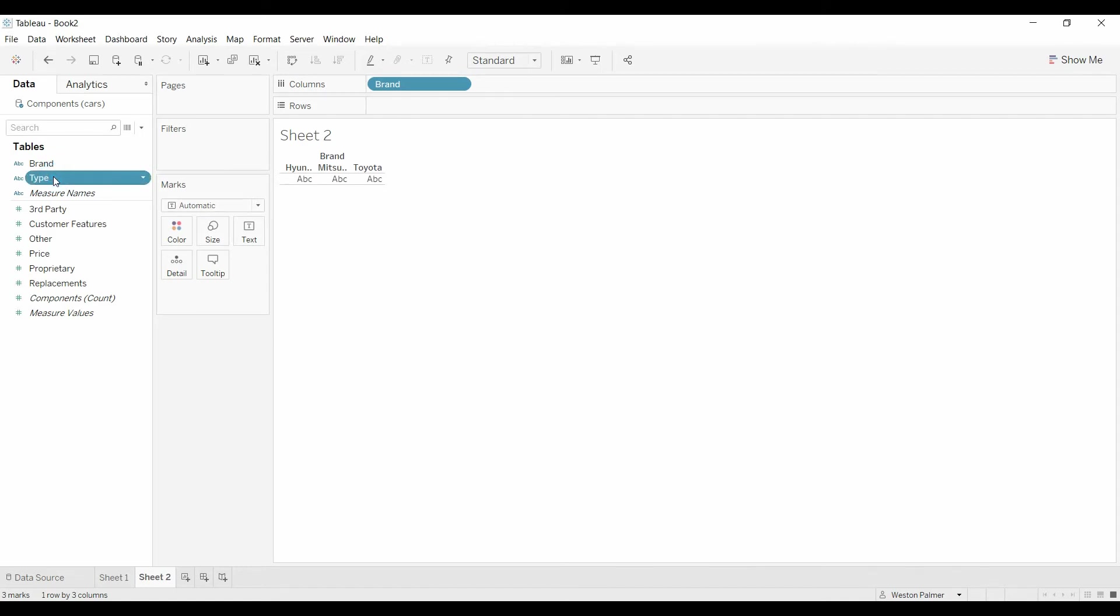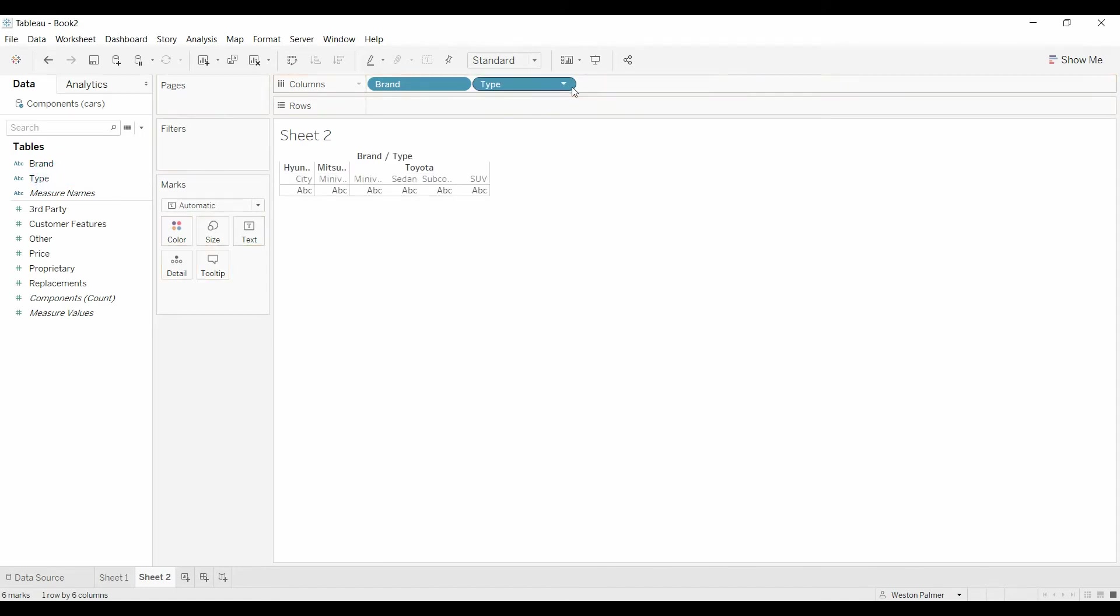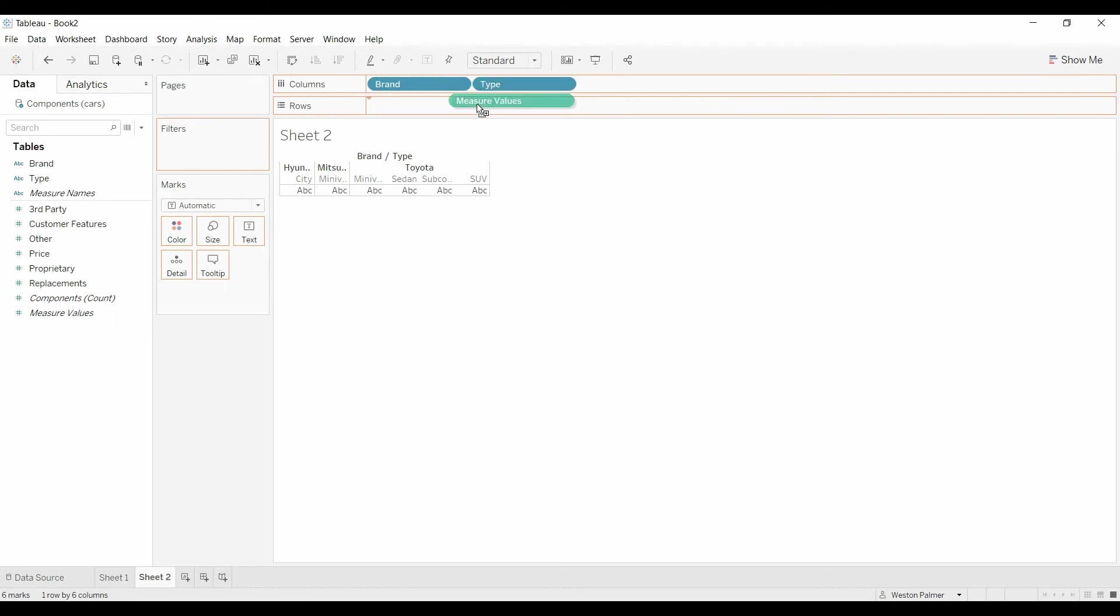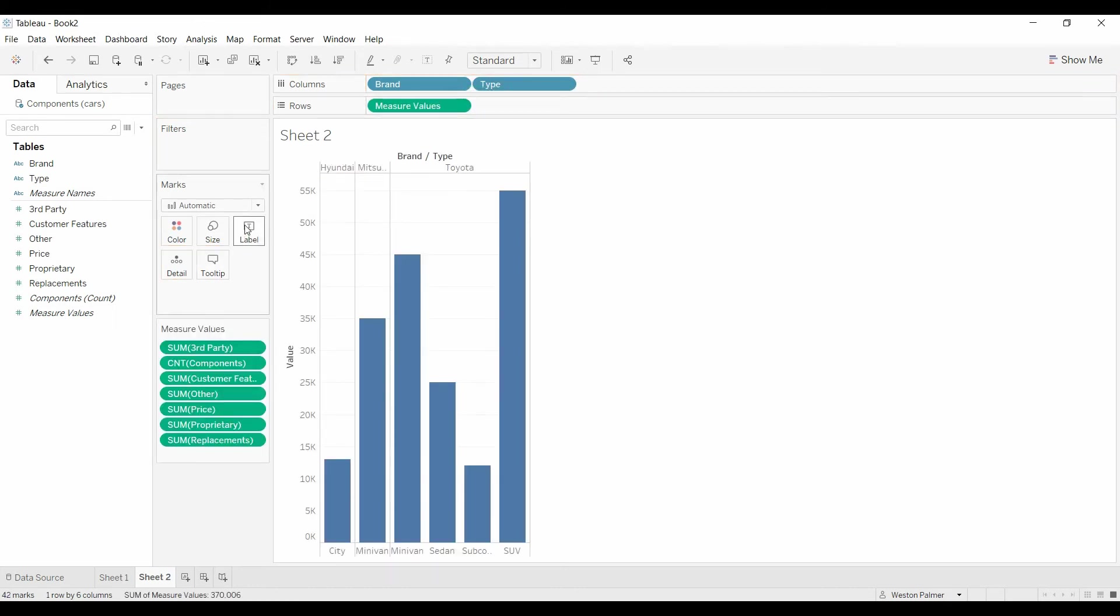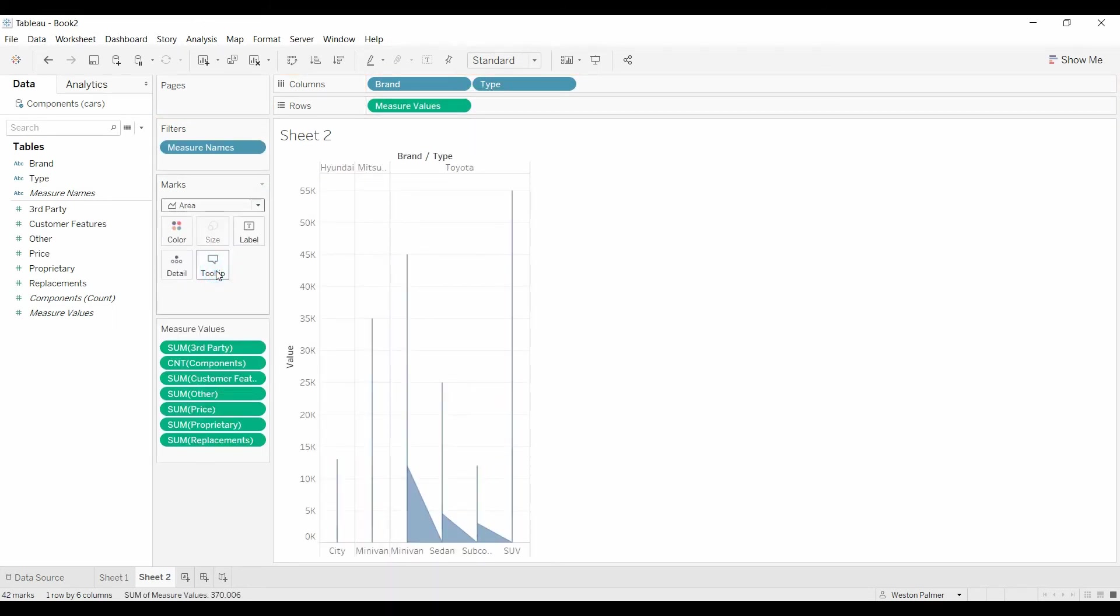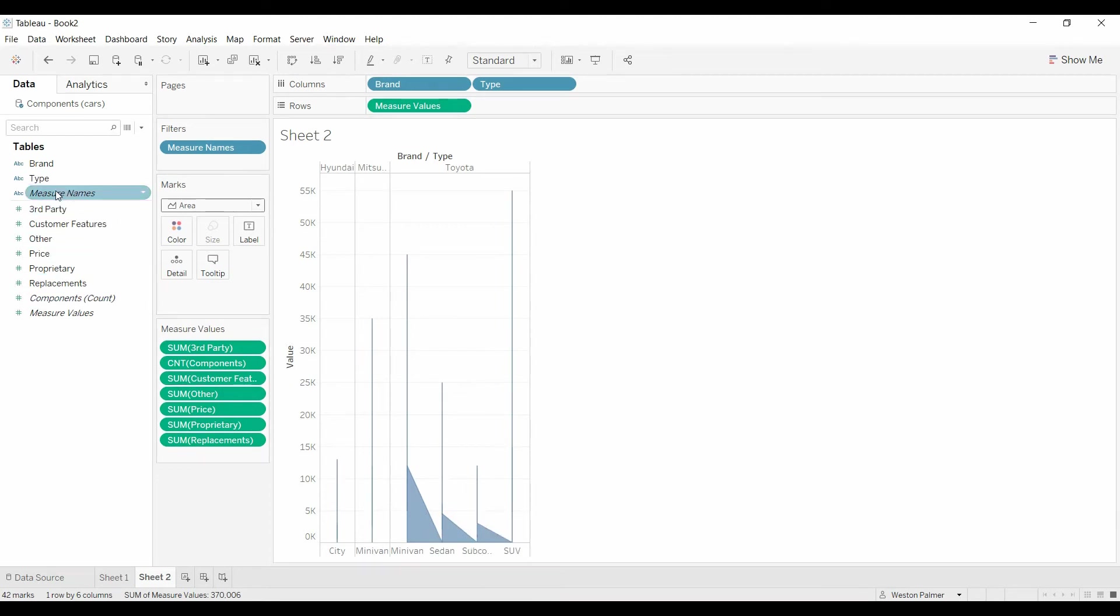So I can't bring the type over. So we're going to bring over the measure values under the rows. Going to change this to area. And that's not what we want. No, it actually is what we want.